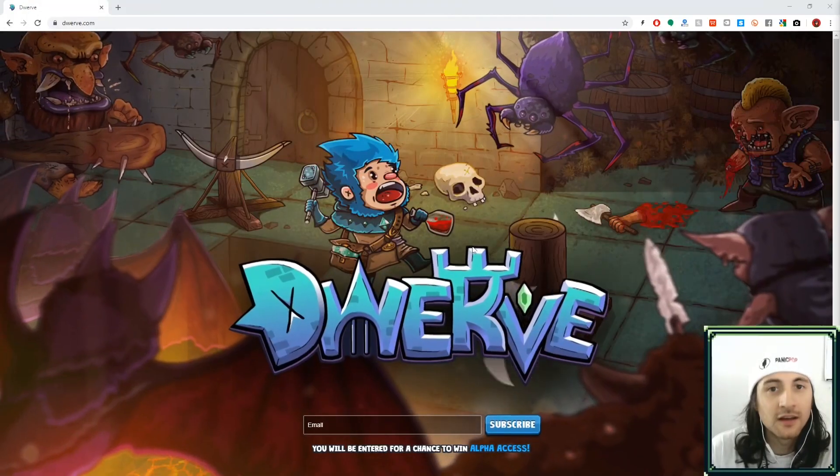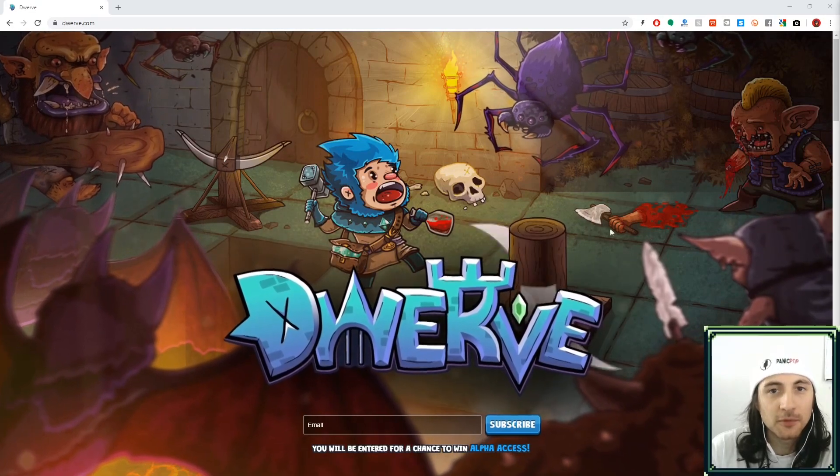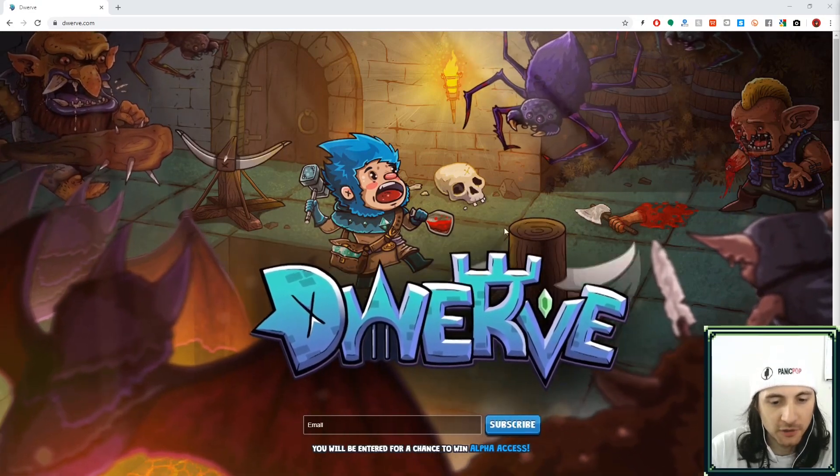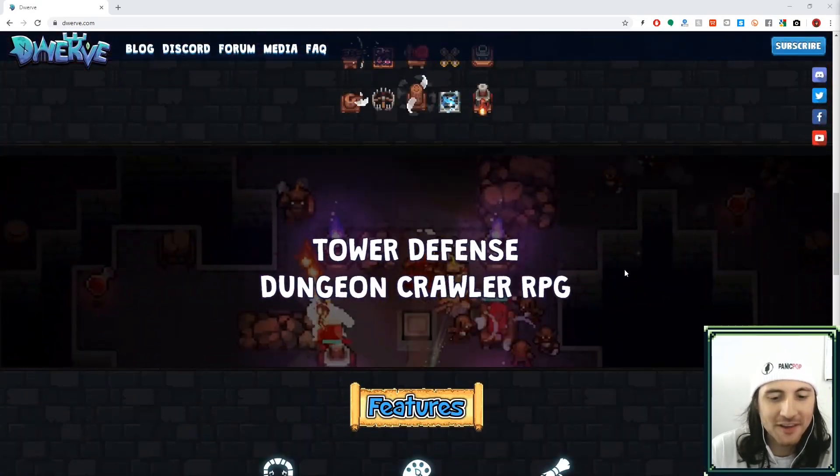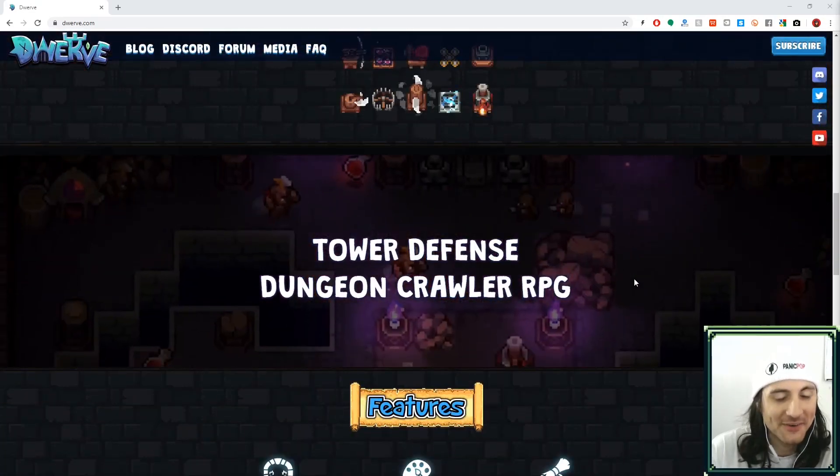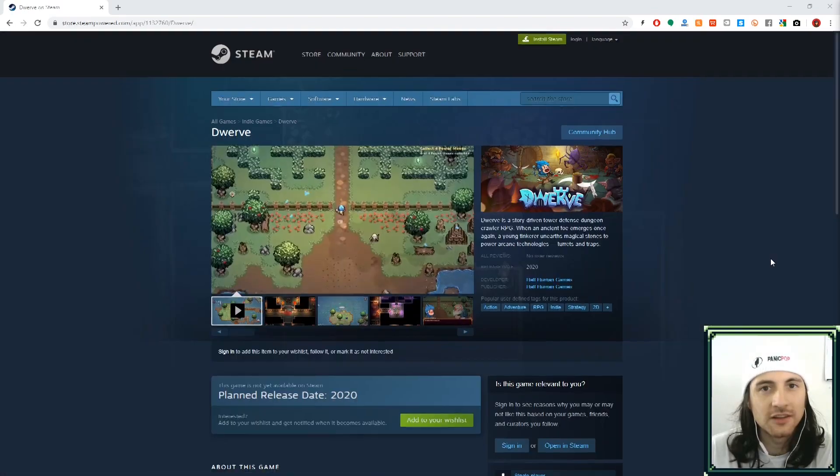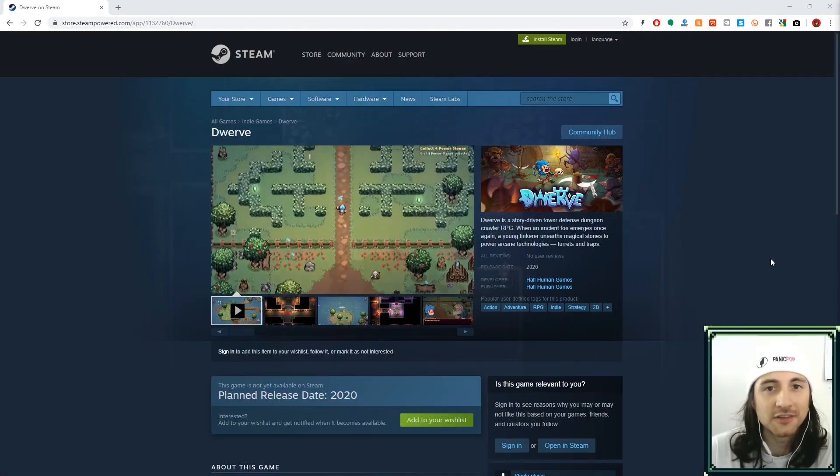Welcome back. I got a request to do running in GB Studio, let's get right into it. I'm one of the developers working on Dwarve, it's a tower defense dungeon crawler RPG. You can wishlist it on Steam now.